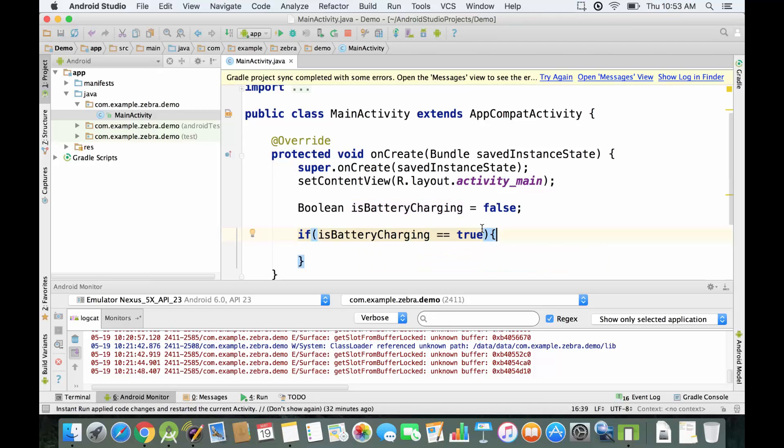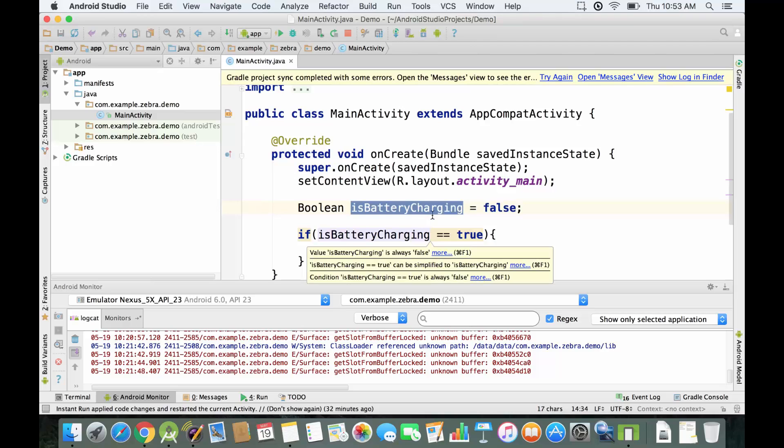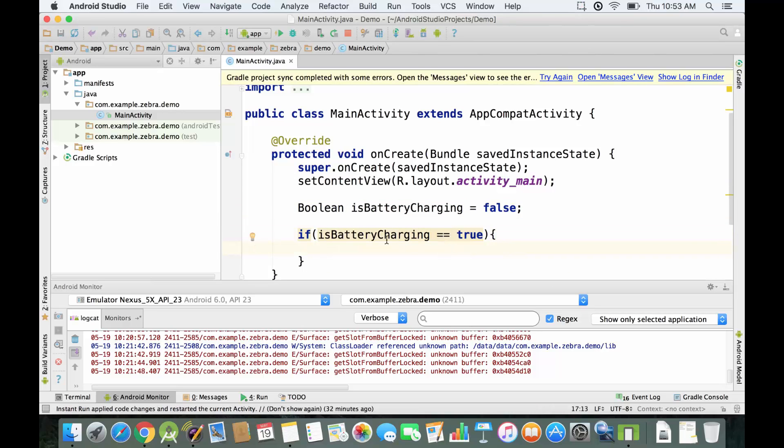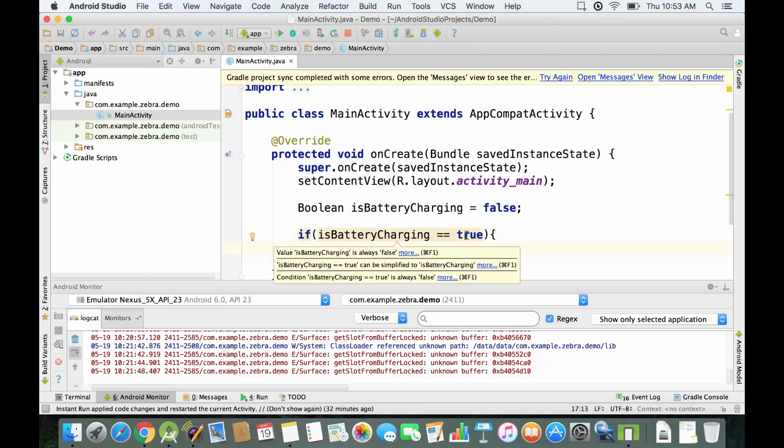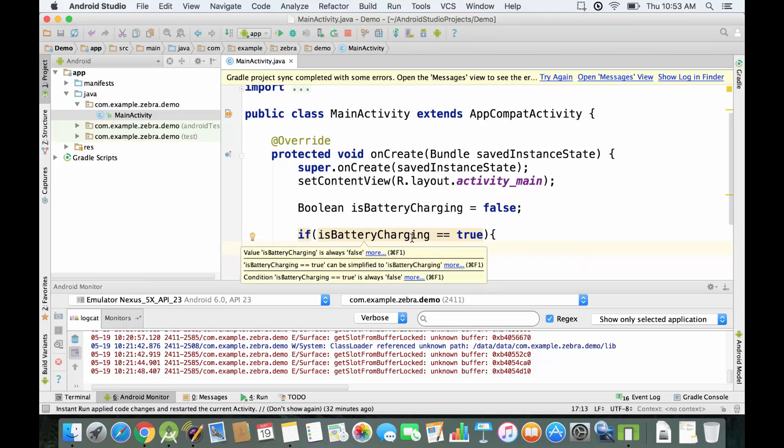First of all, just notice that this operator over here, this equal sign, actually means that we're assigning the value of false to this variable on the left side. These two equal signs are actually for comparison, so it's going to compare the left side with the right side.